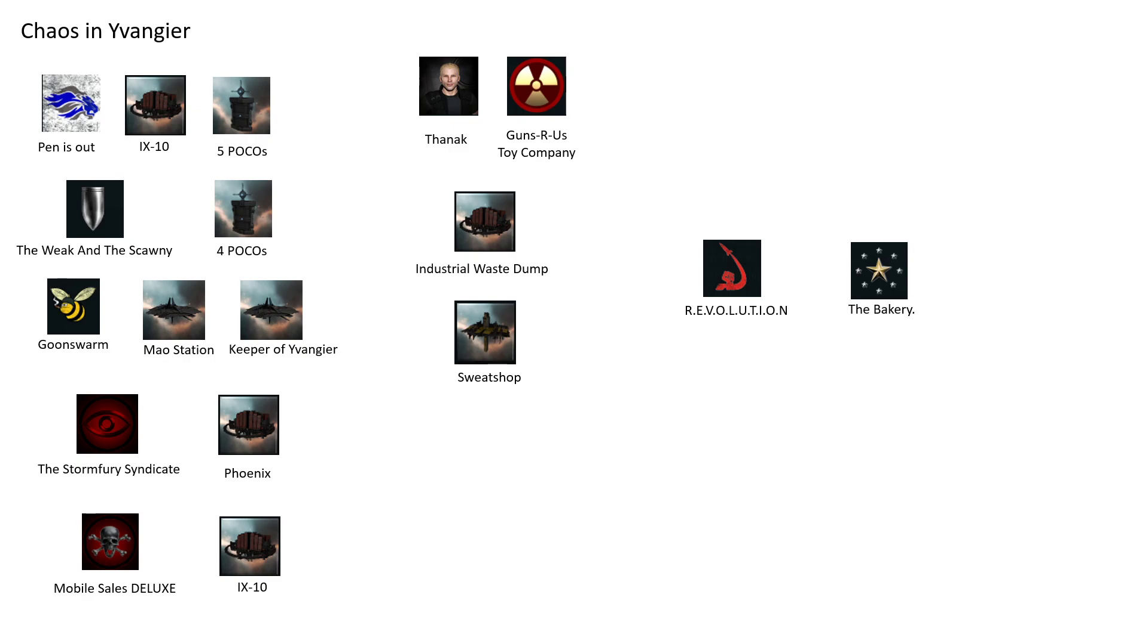These are the major players in the system. Obviously there's a lot of other players and I'm not mentioning all the Guns R Us allies in there—shout out to you guys, but I mean, I wouldn't have enough space on the presentation. I'll do one with just our allies at some point.